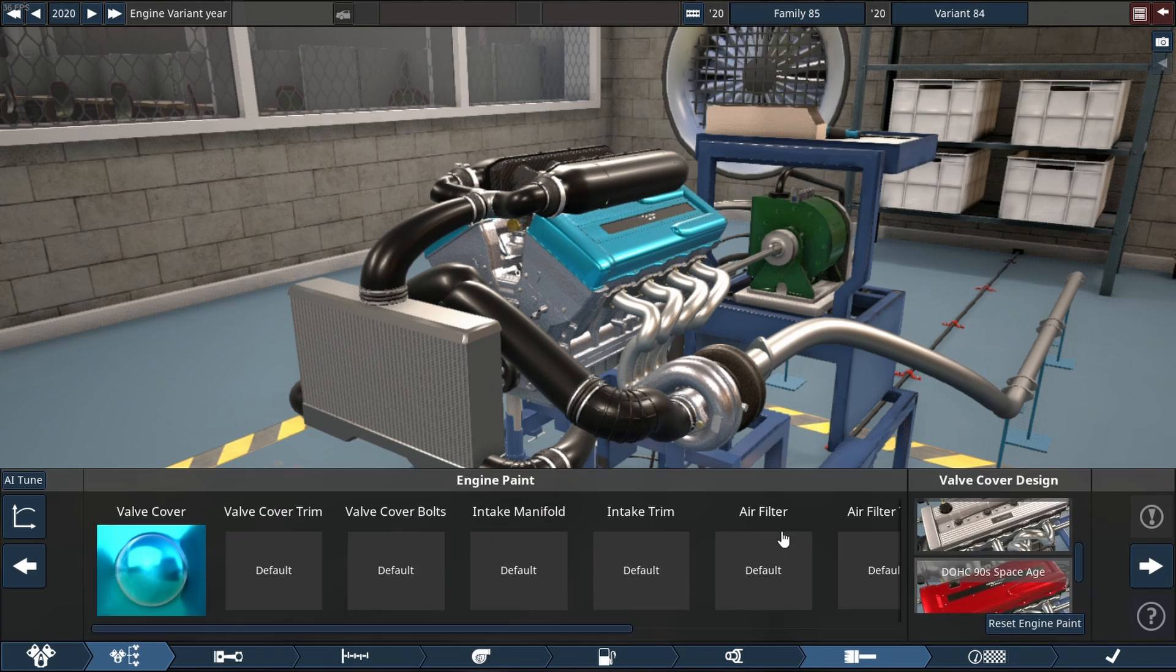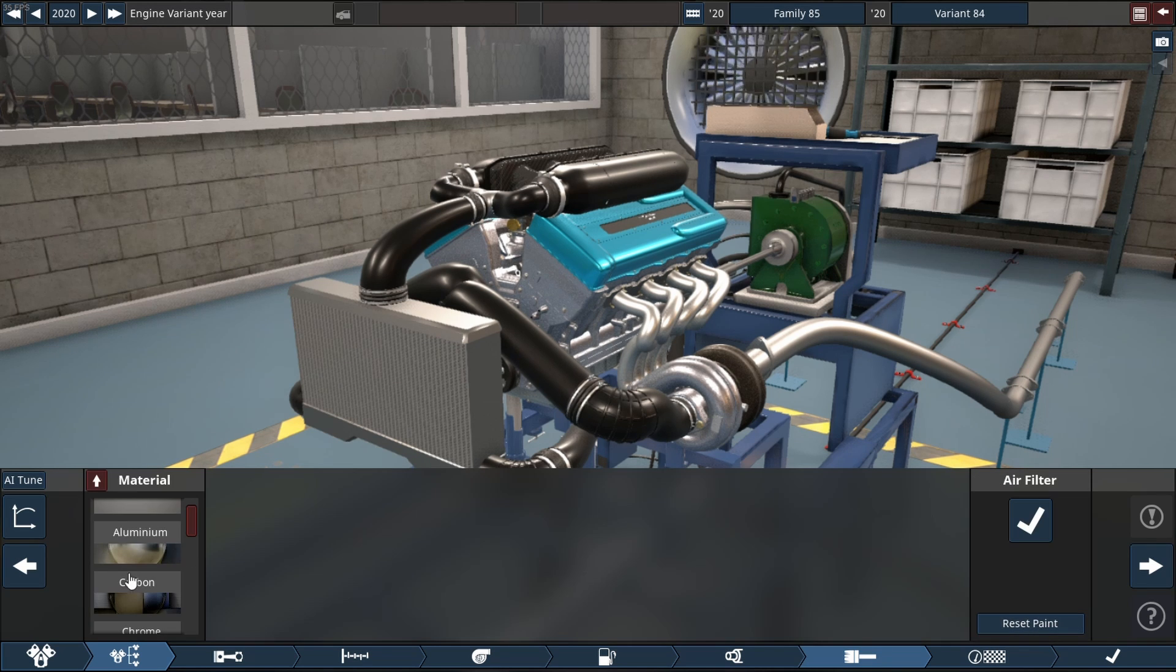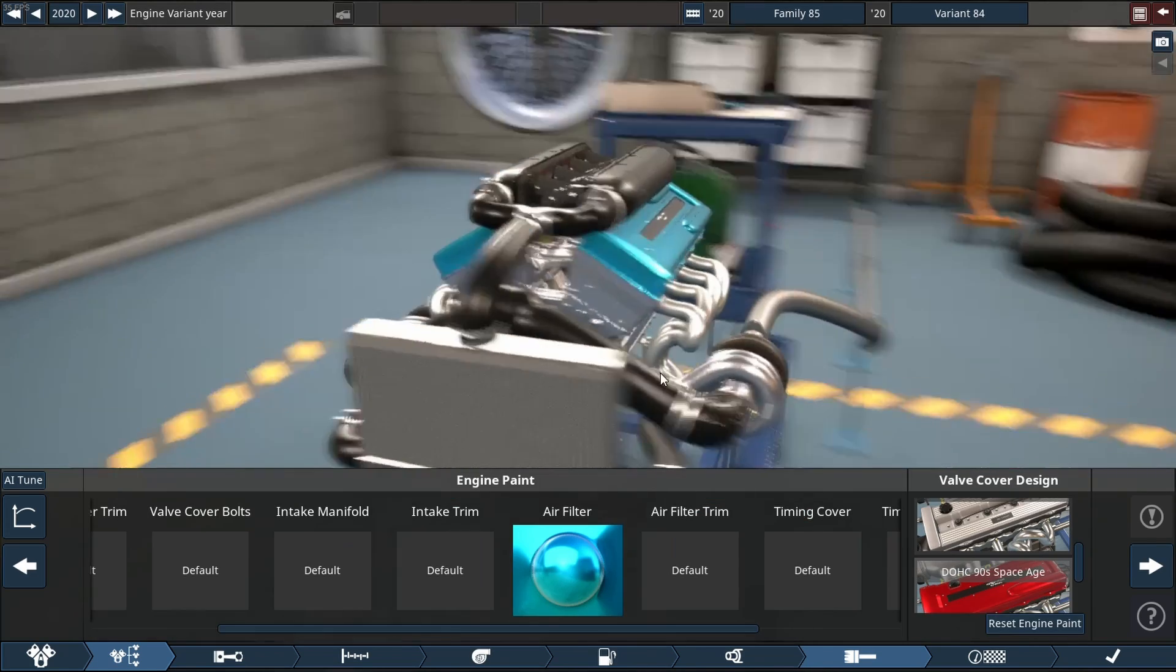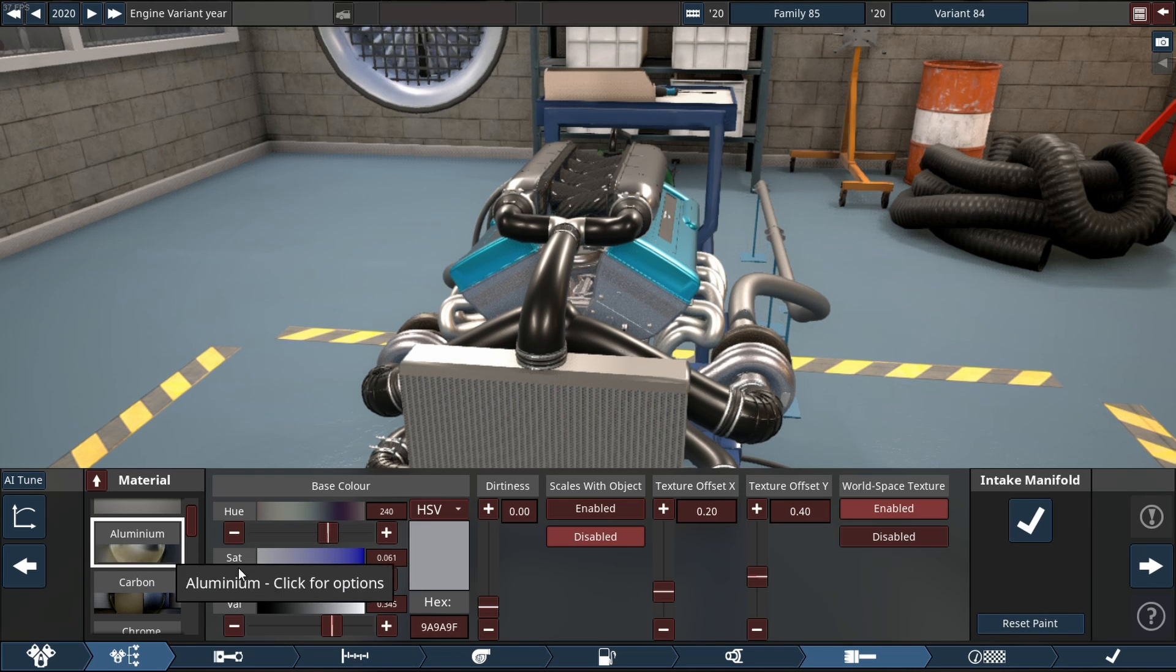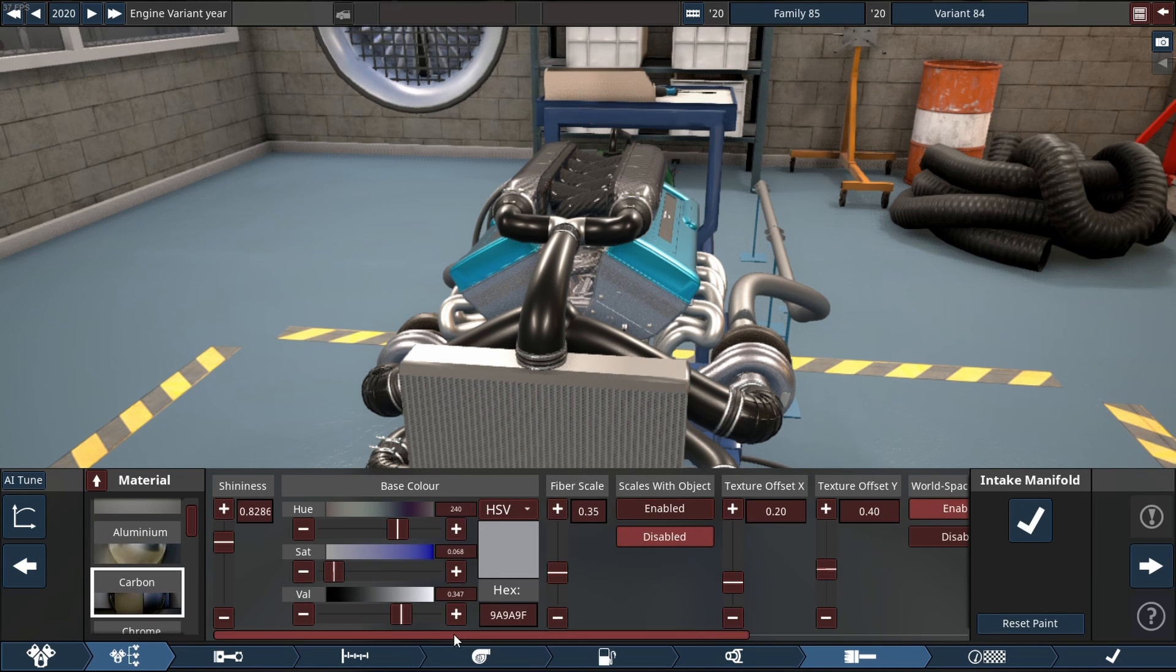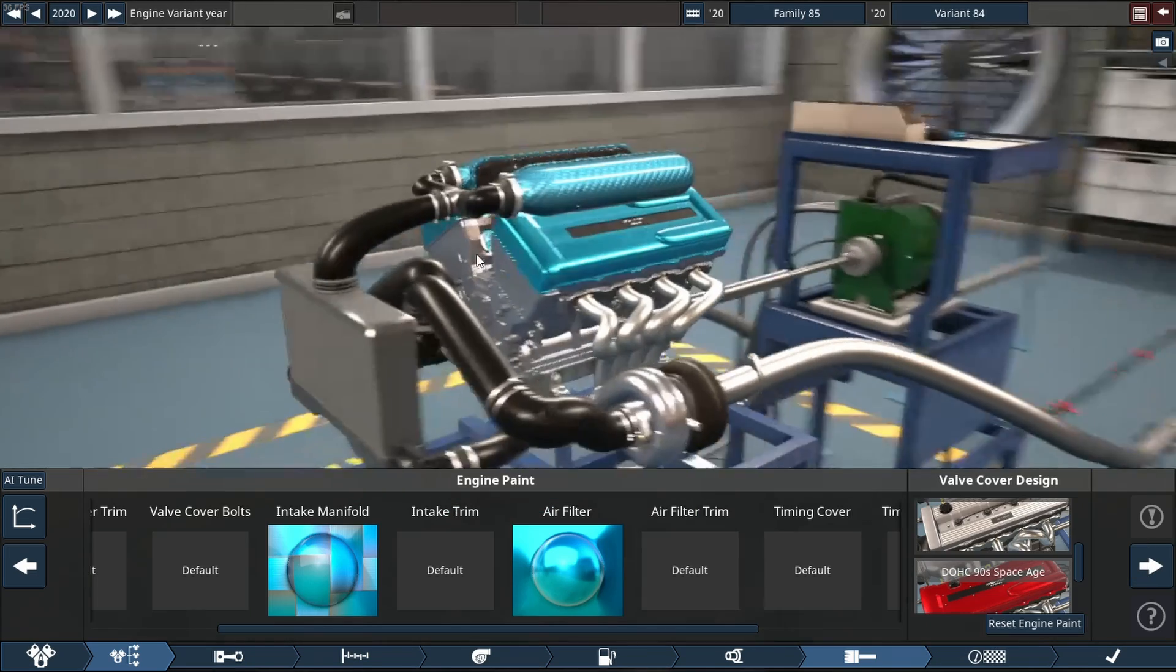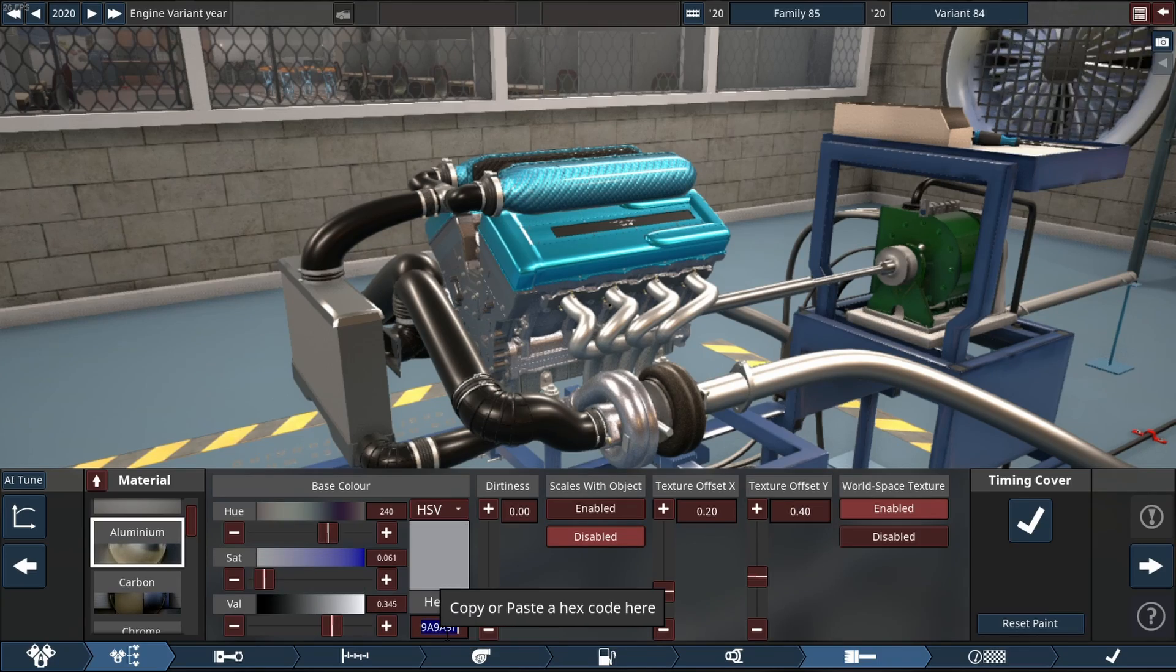Next, we're going to do the intake manifold. We're adding air filters because this game is finicky sometimes. Let's see if that did anything. Okay, it is the intake manifold. I'm going to do that in carbon because I think carbon and blue look good together. So far so good—I'm pretty happy with that.